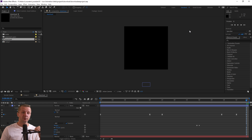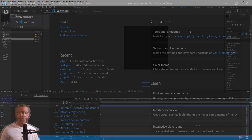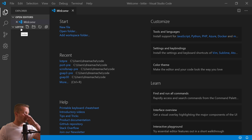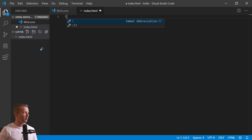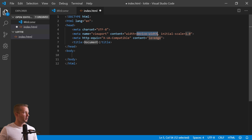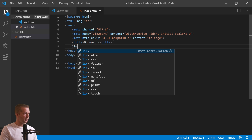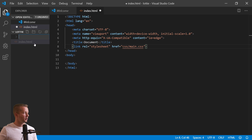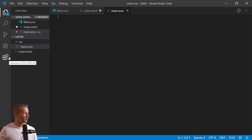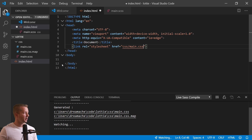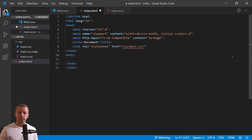Now we move into Visual Studio Code to make this stuff actually work. I have a blank folder open. I'm going to create an index.html — use the Emmet abbreviation exclamation point + Enter to create initial HTML. Add a link to CSS/main.css. You'll need the Live Sass extension — go to Extensions, type in Live Sass, find it, and click Watch Sass.